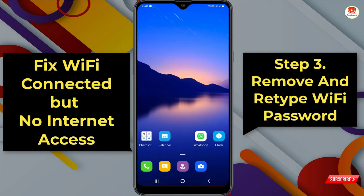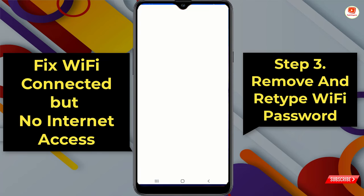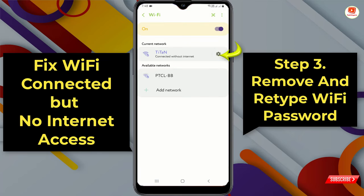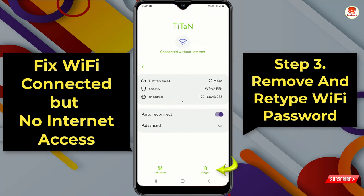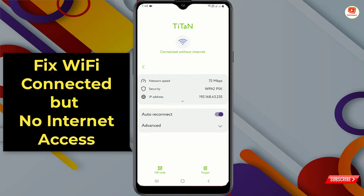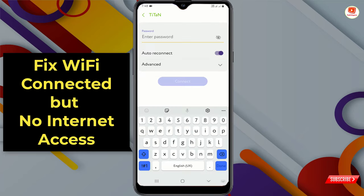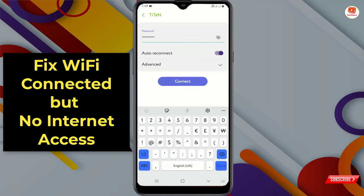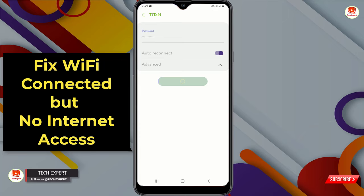After restarting the device, most devices will be fixed. For the third step, go to Wi-Fi settings and click on Forget. Then connect again to the same Wi-Fi, provide the password, and click Connect.